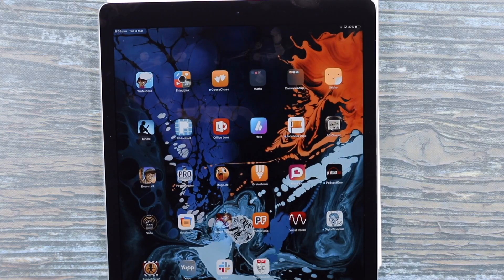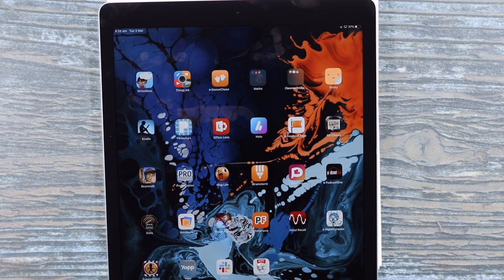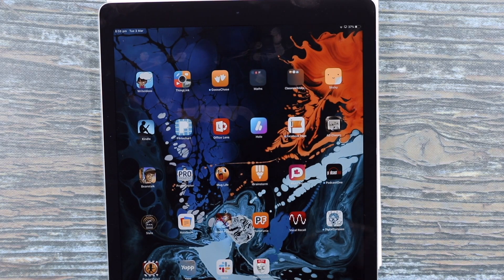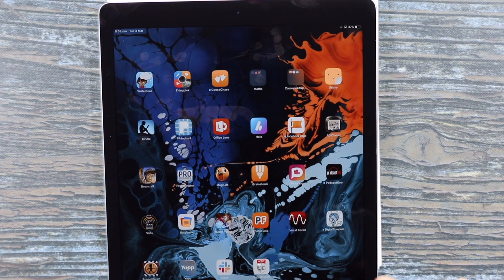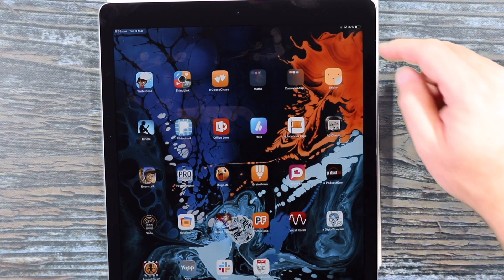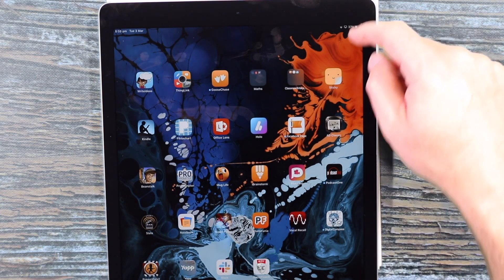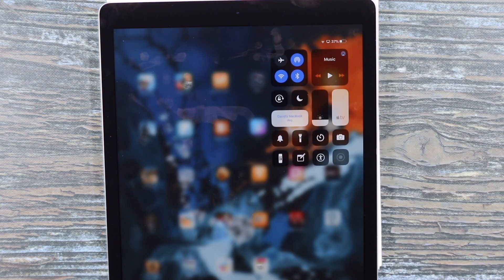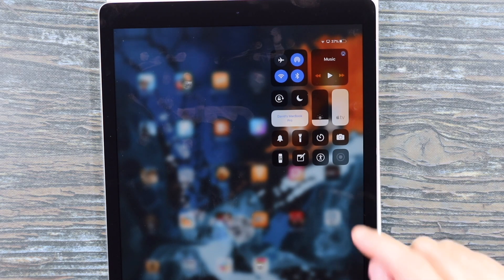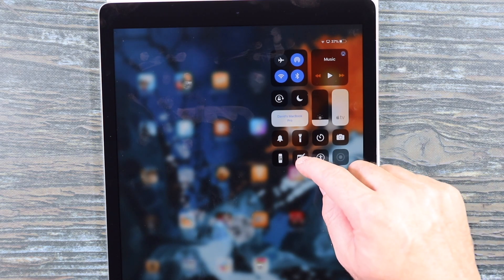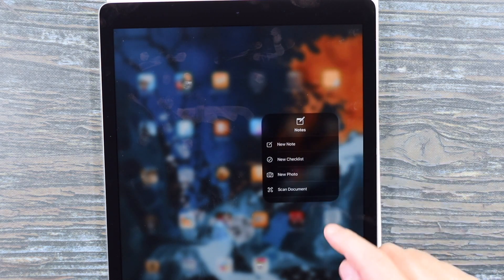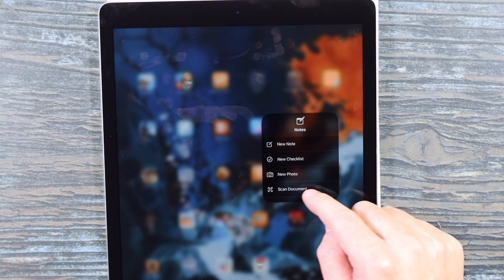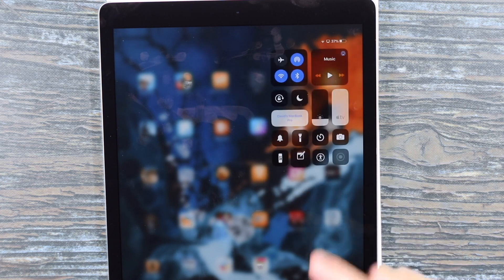So what I'm going to do now is access the shortcut from the control center for scanning. So just flicking from the top right hand corner and then long pressing on the Notes app. There's an option here called Scan Document. So I'm just going to use that. This is also available on your iPhone as well.